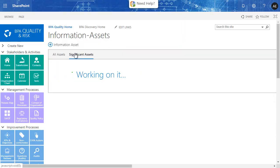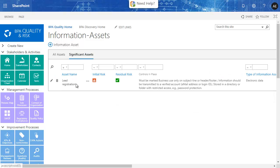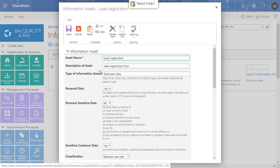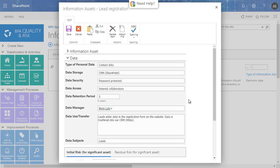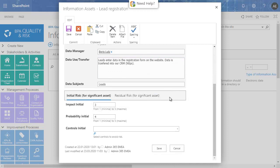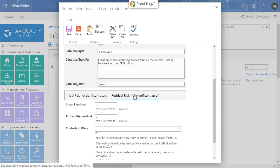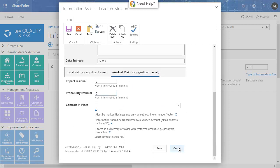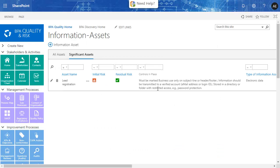Significant assets with sensitive customer data require a risk analysis. The asset form contains the needed attributes grouped by section. For this asset, the risk has been assessed as medium because no control was set. After the following controls have been introduced, the residual risk has been considered as low.